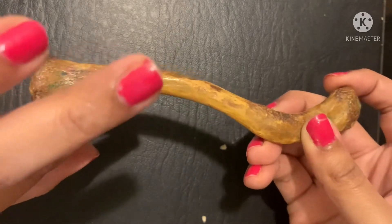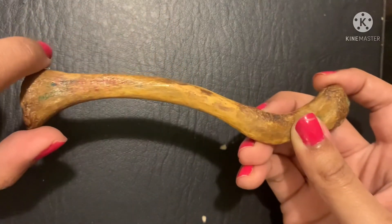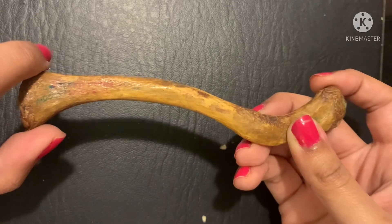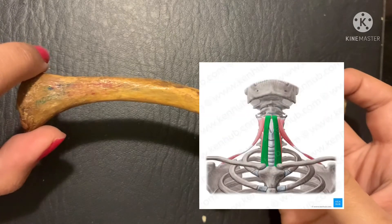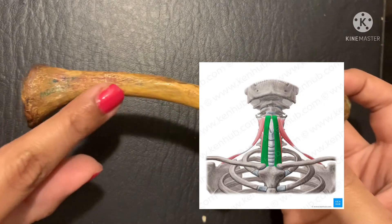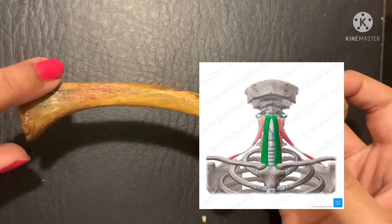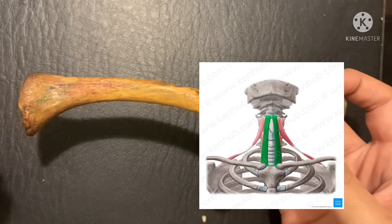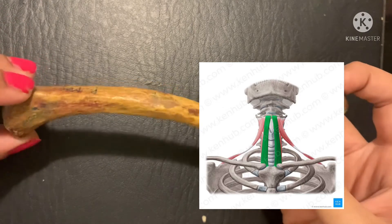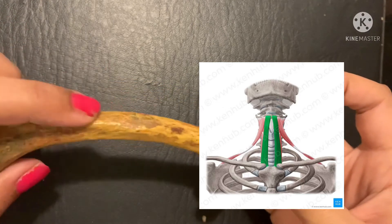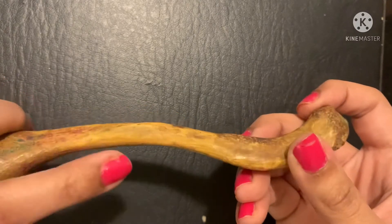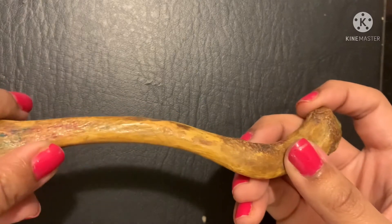Furthermore, the posterior surface of the clavicle gives origin to another muscle called the sternohyoid muscle. The sternohyoid connects the posterior end of the clavicle and sternum to the hyoid bone above, which lies right in front of the trachea. So: pectoralis major on the anterior surface, sternocleidomastoid on the superior surface, and sternohyoid on the posterior surface of the medial two-thirds.